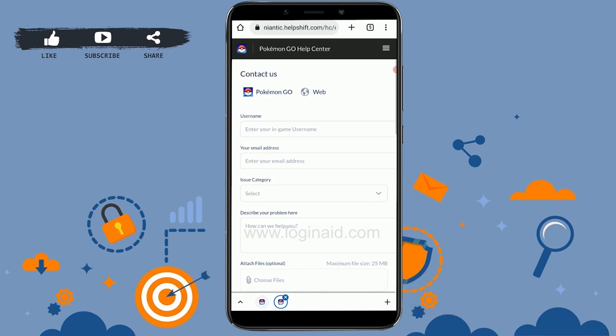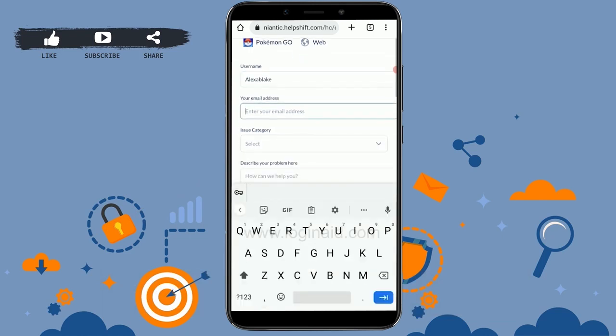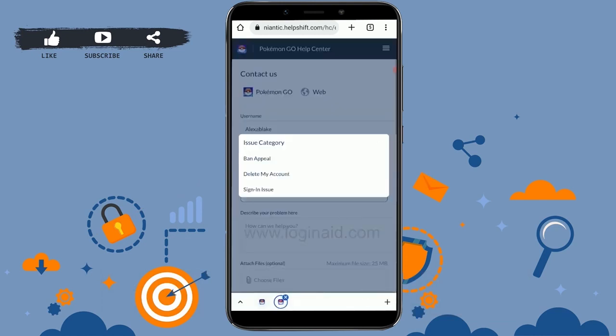On this page you will need to enter your username and email address. If you don't know your username, that's okay — just enter what you can. You do need a valid email address that you can access, as you will receive a reply there. Next, tap the issue category drop-down menu and select 'Sign In Issue'.